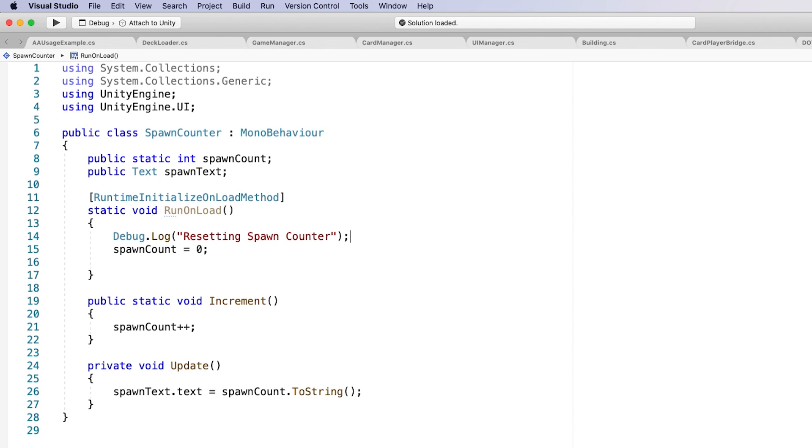With Domain Reload disabled, the spawn counter will not reset the value, persisting the value when we exit and re-enter Play Mode.